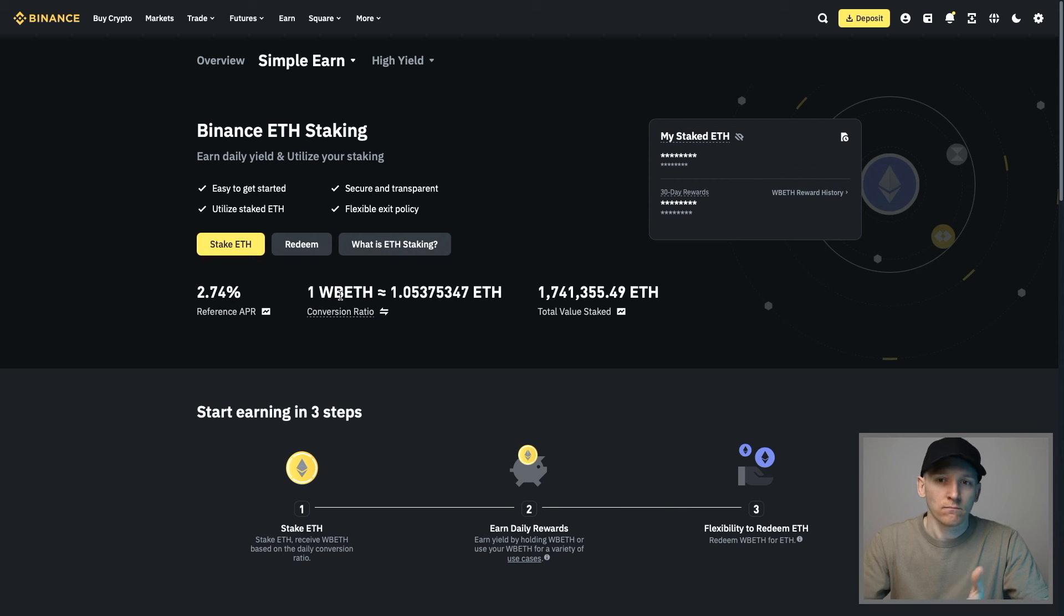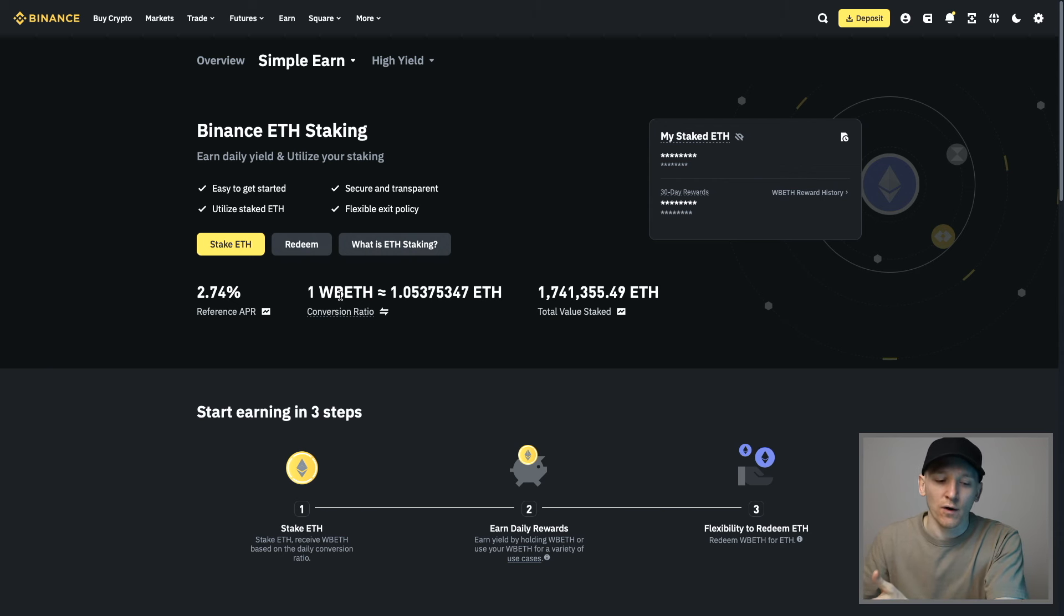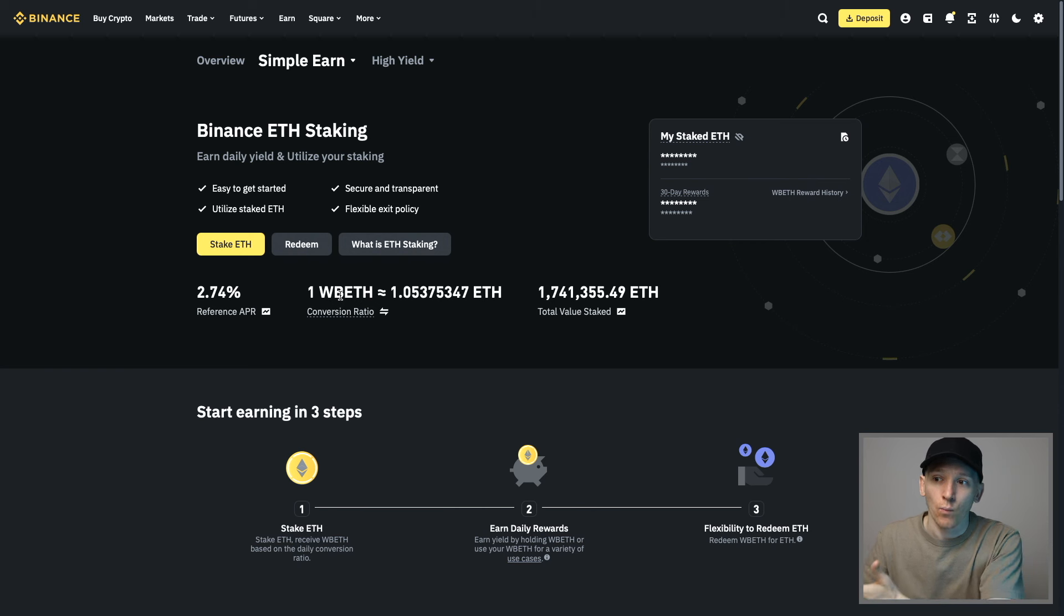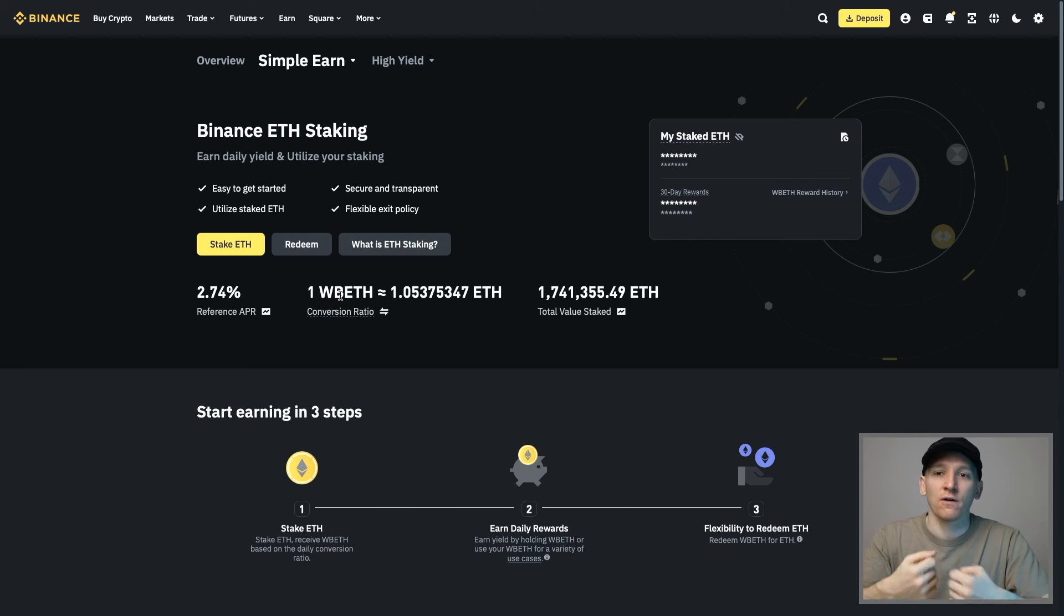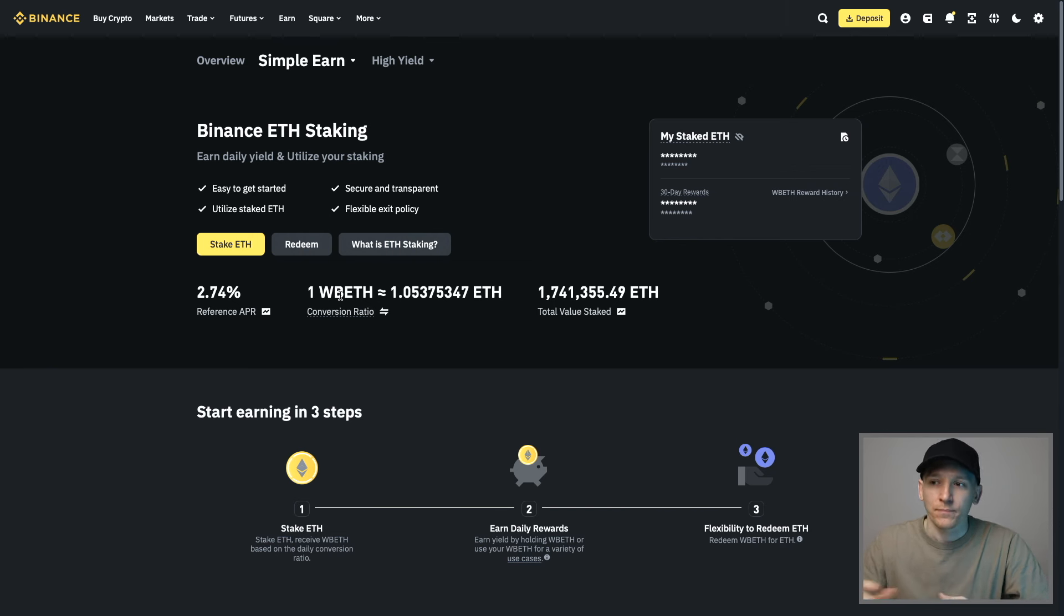If you want to get our ETH back from Binance, we have that WBETH in our account as a receipt and representation of our staked ETH. We can swap that back and redeem it for plain ETH if we want to take that out.